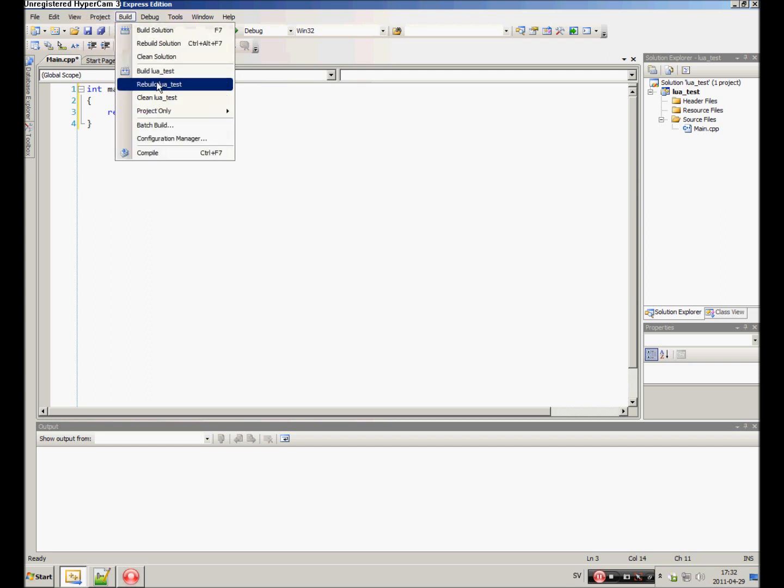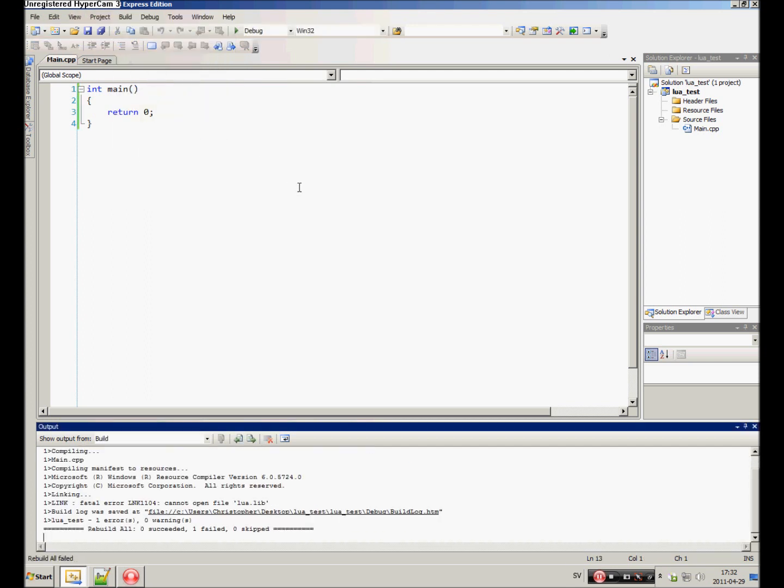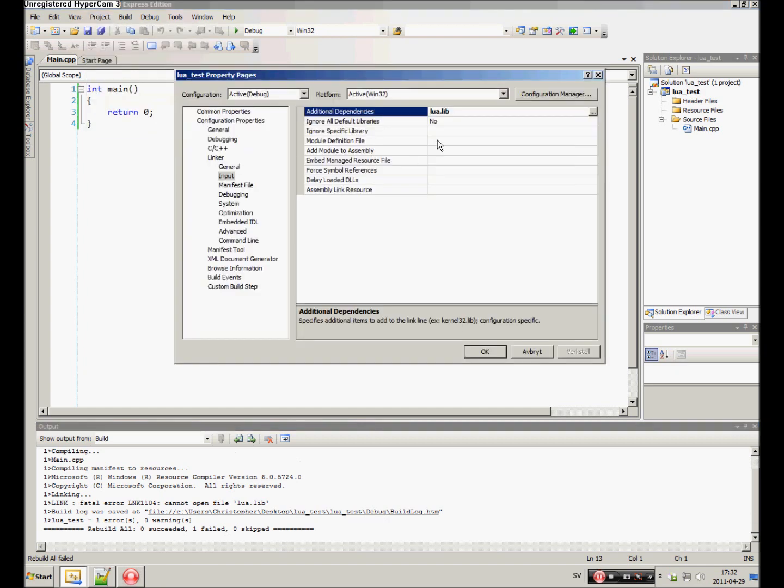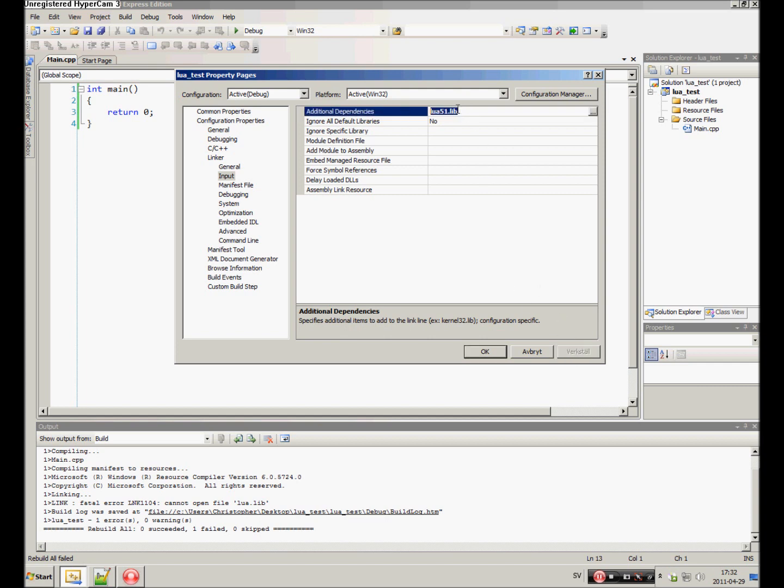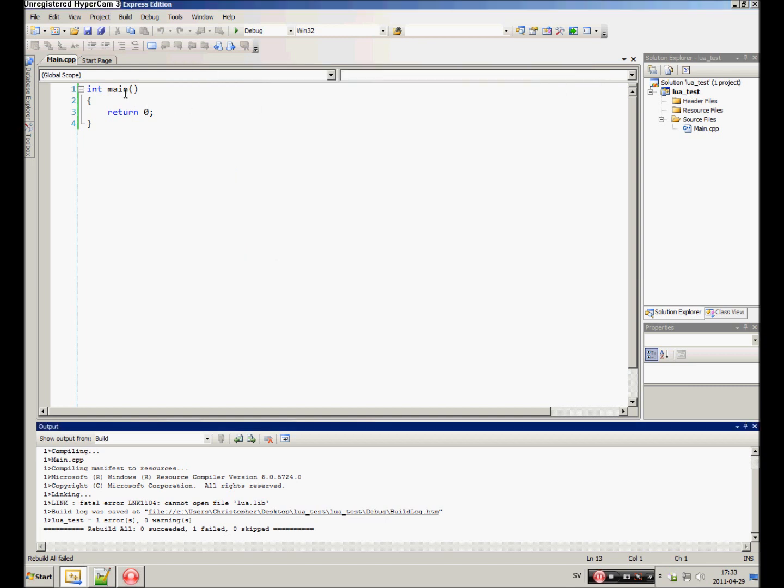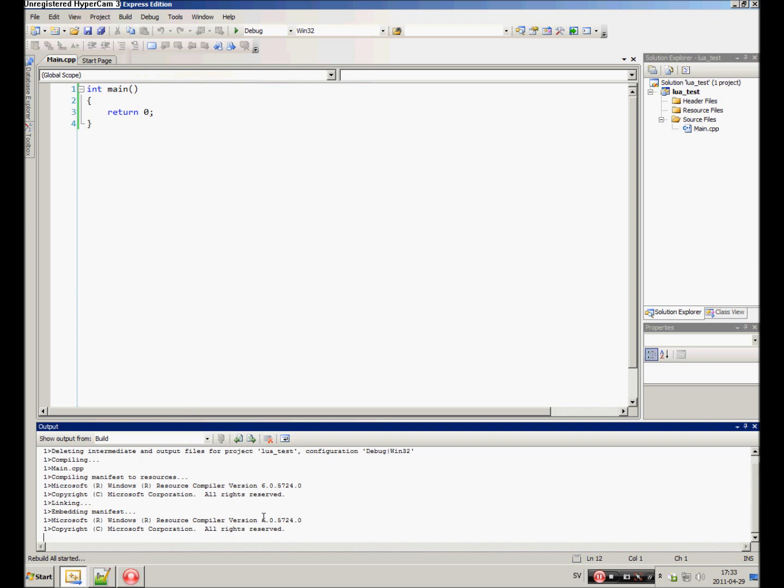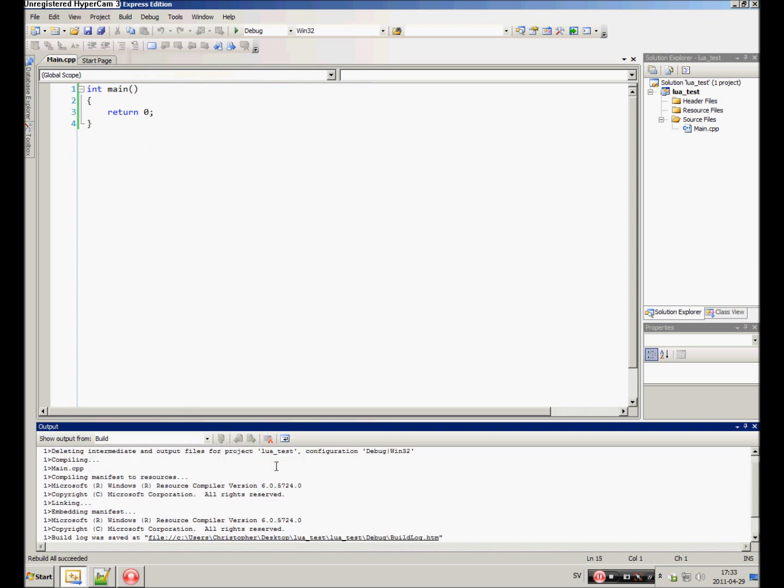Let me just make sure that... we need lua51.lib. That's the library file you're gonna link to. Now it should work fine.